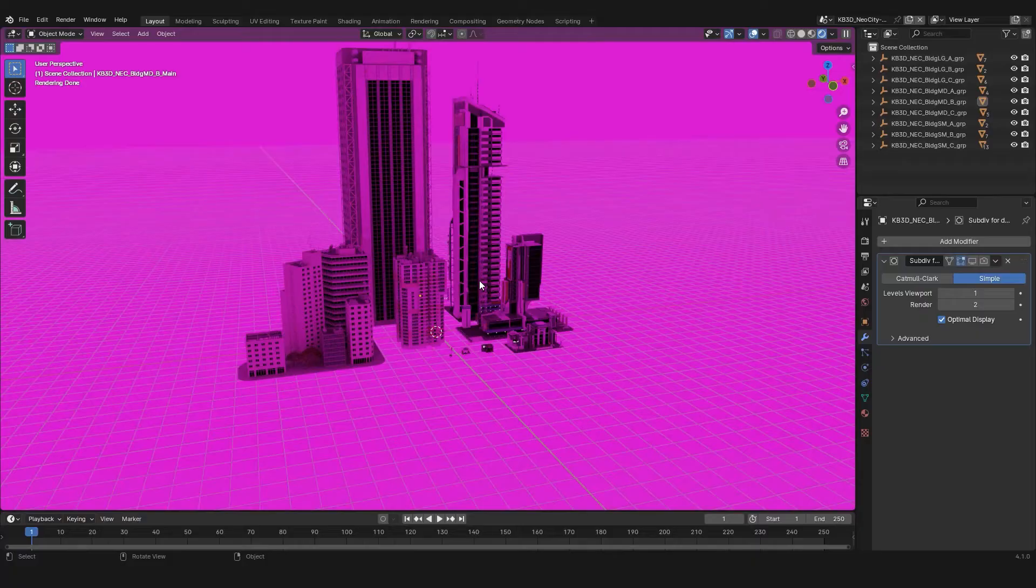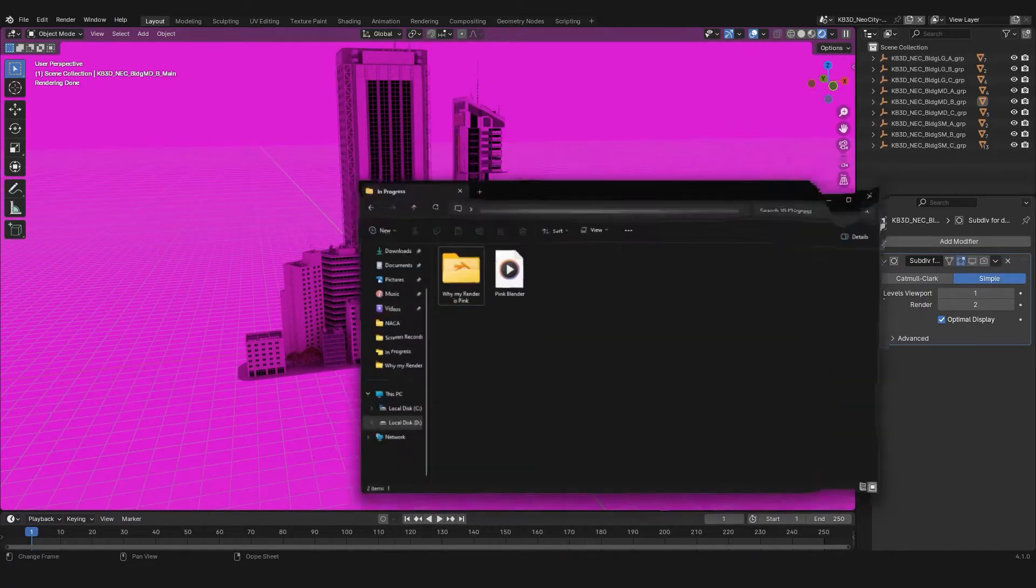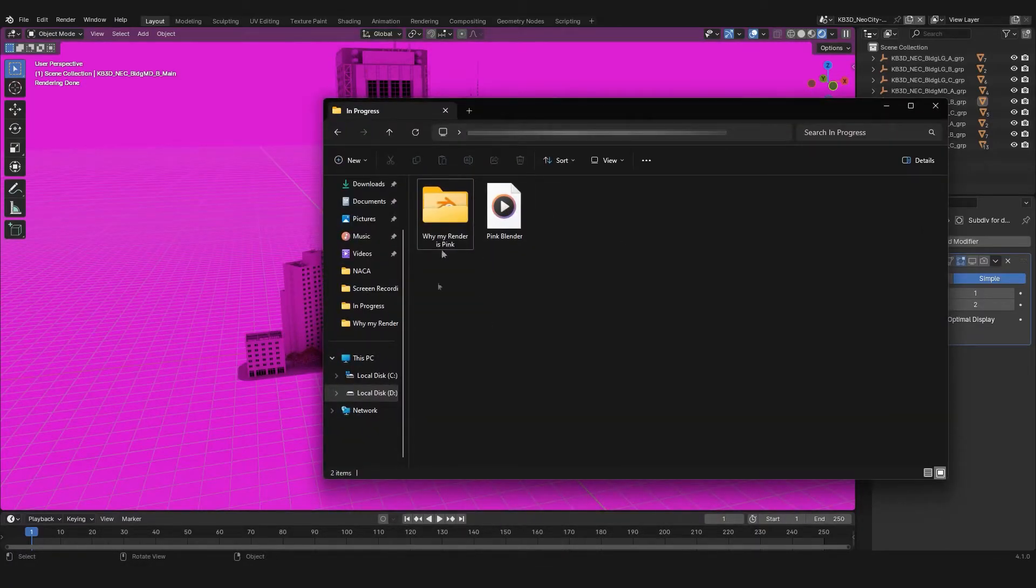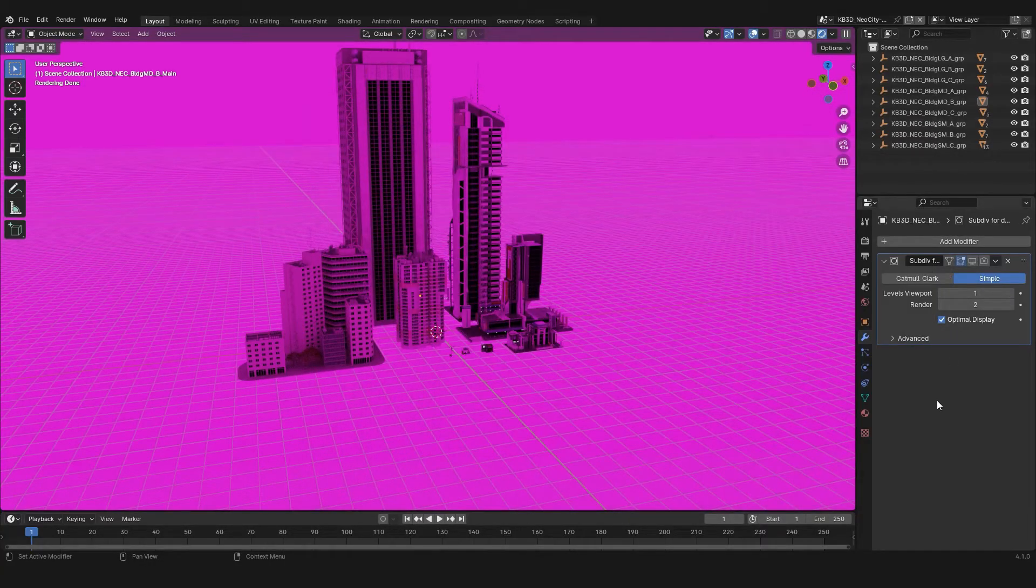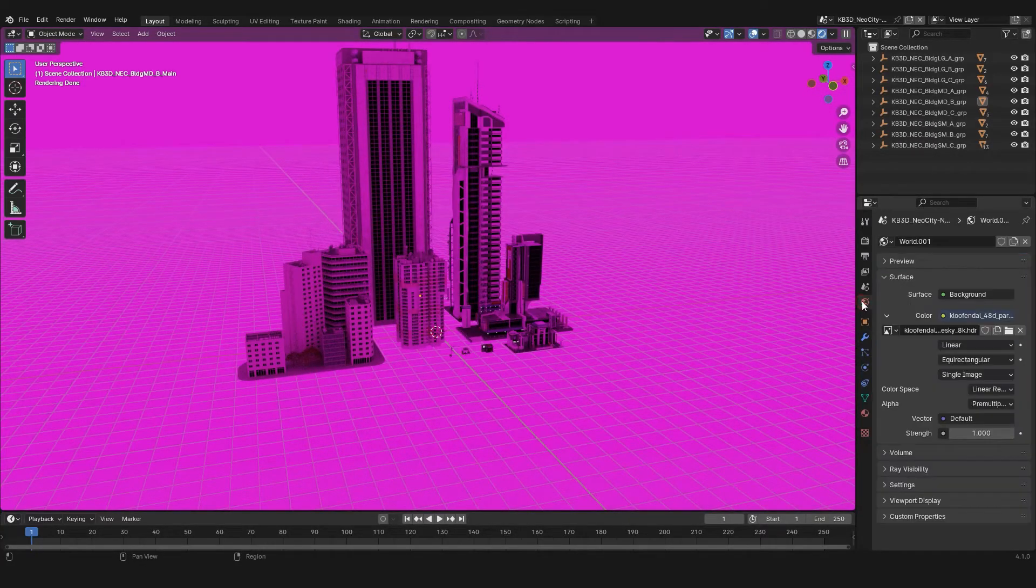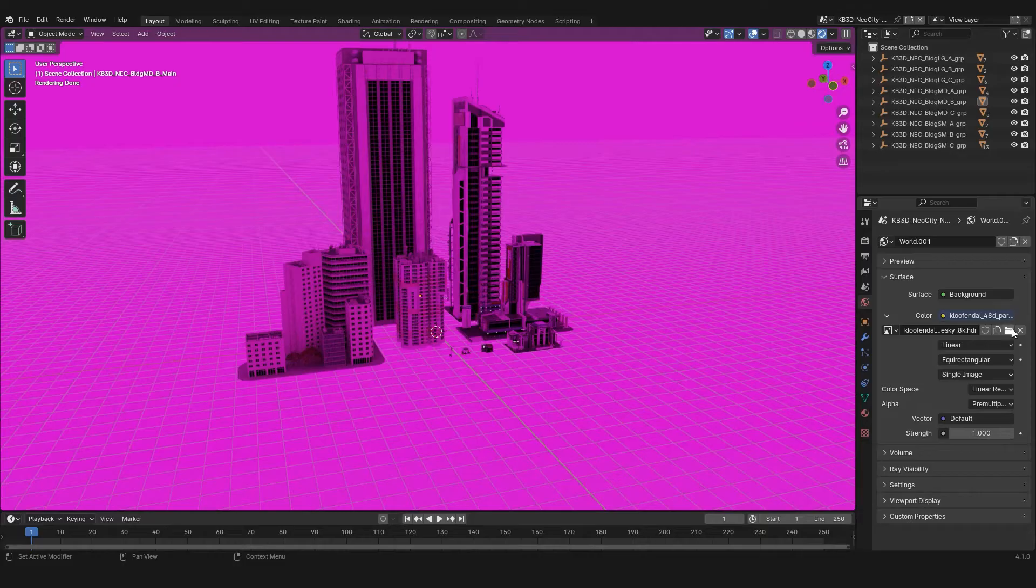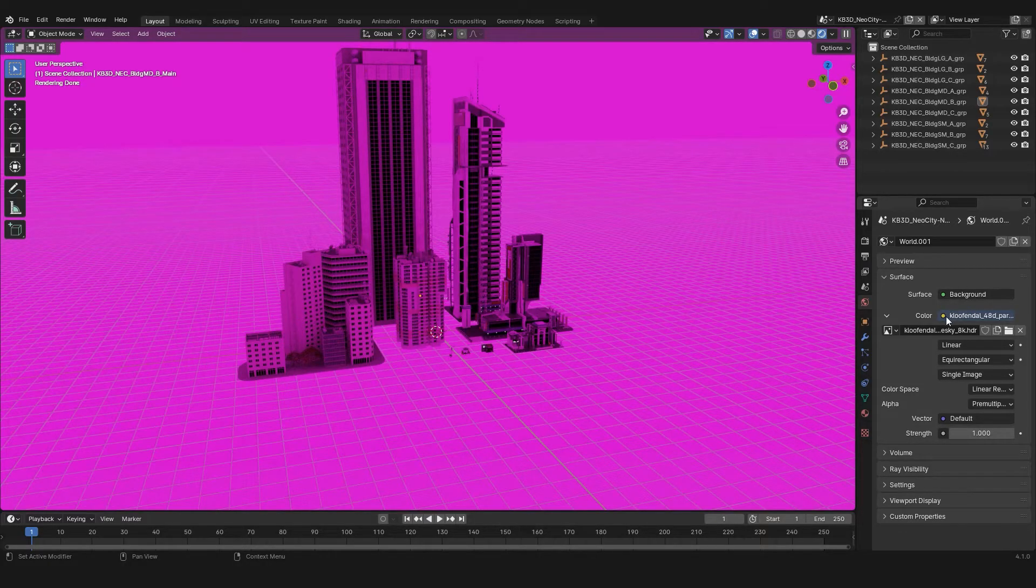the reason behind that would be you might have deleted or moved your HDRI texture to somewhere else. And that's why you're facing a pink environment. So to fix that, you just need to relocate your HDRI texture and it will be back to normal.